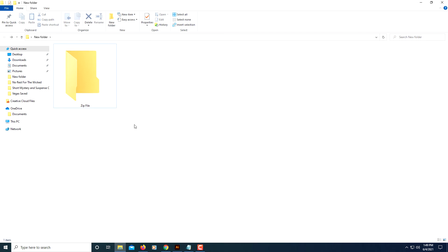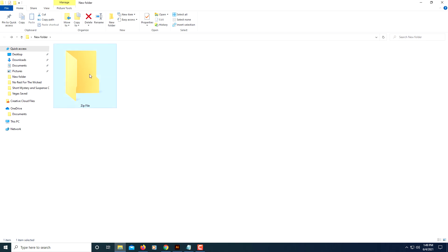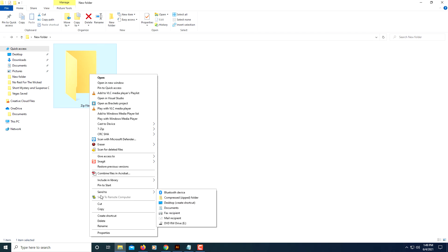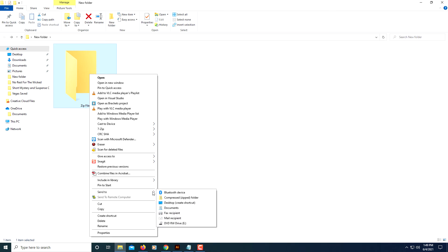And now to create the zip folder, all you do is right-click on the folder, go down to where it says Send To, and in the little drop-down box that it creates, you want to click on Compressed Zip Folder.